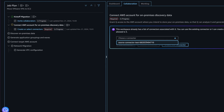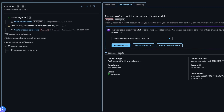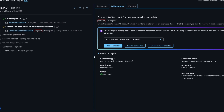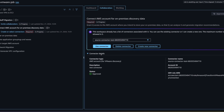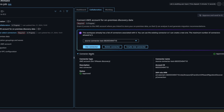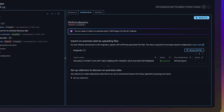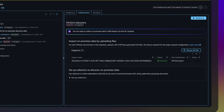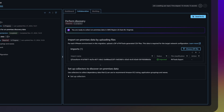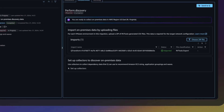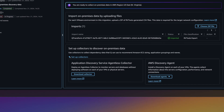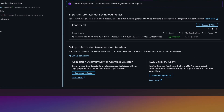To provide on-premises server inventory and network data, upload exports from tools such as RV Tools, or use AWS Application Discovery Services collectors.